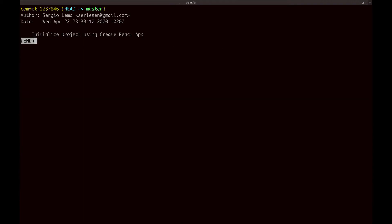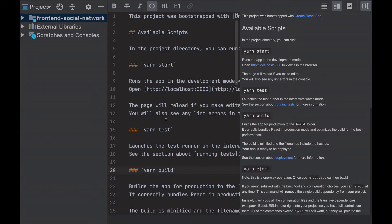With one single command I've created a complete React application, that's awesome. I'm gonna open the project with my IDE, it's easier to make the changes.